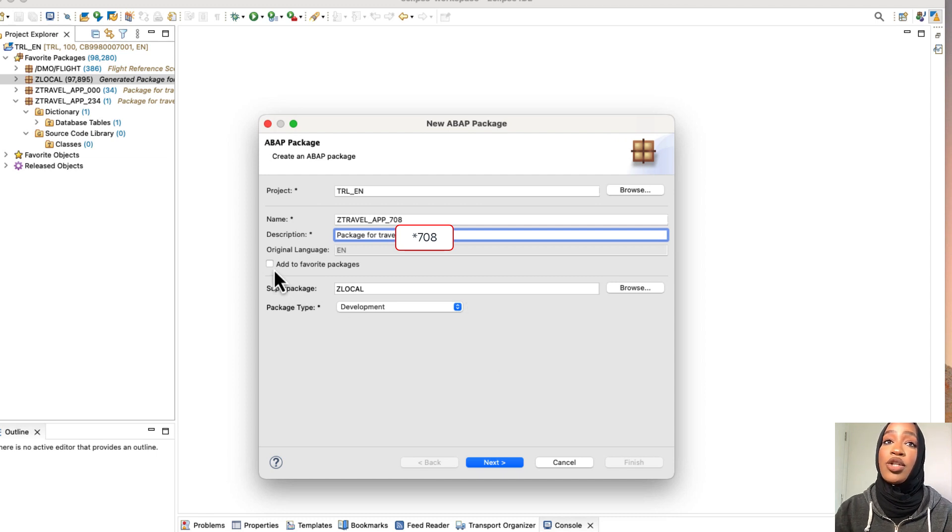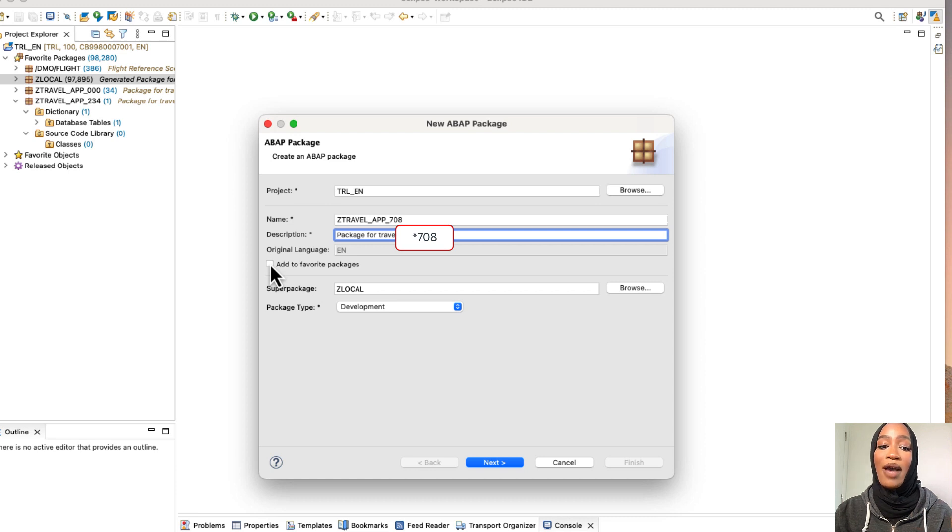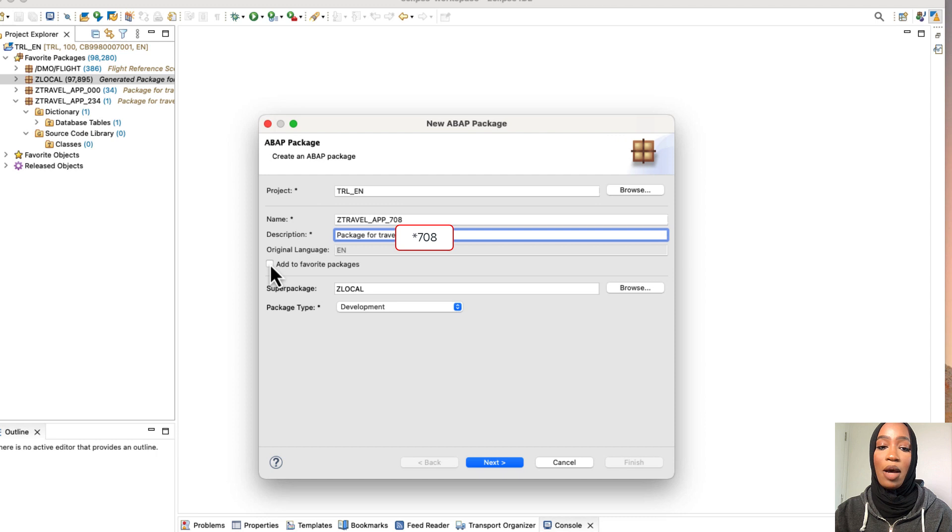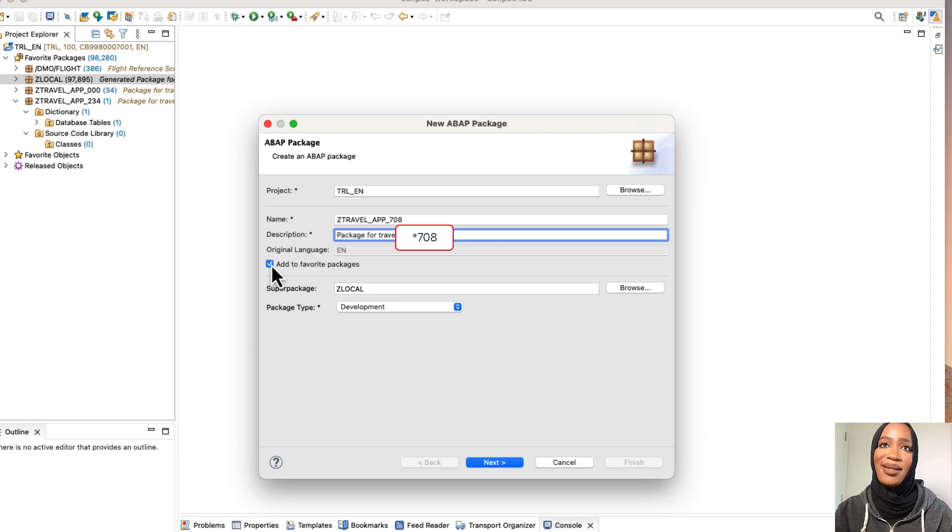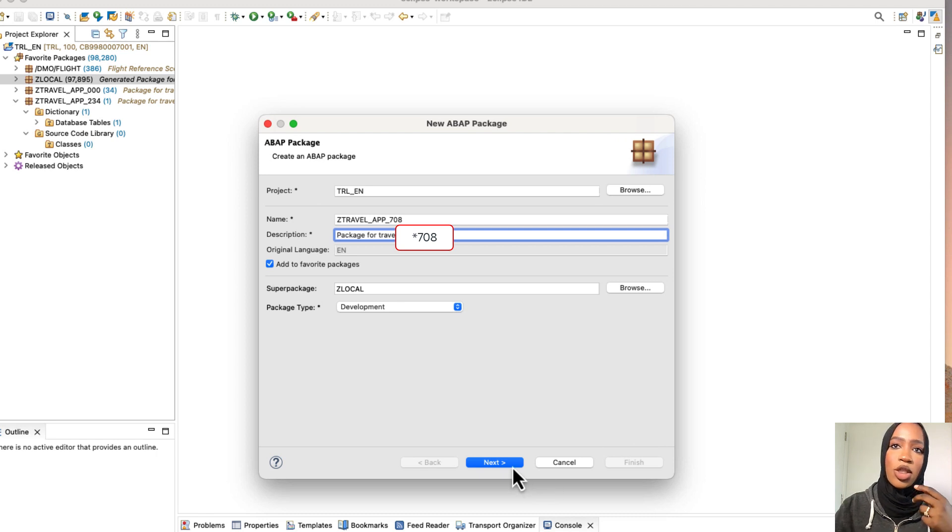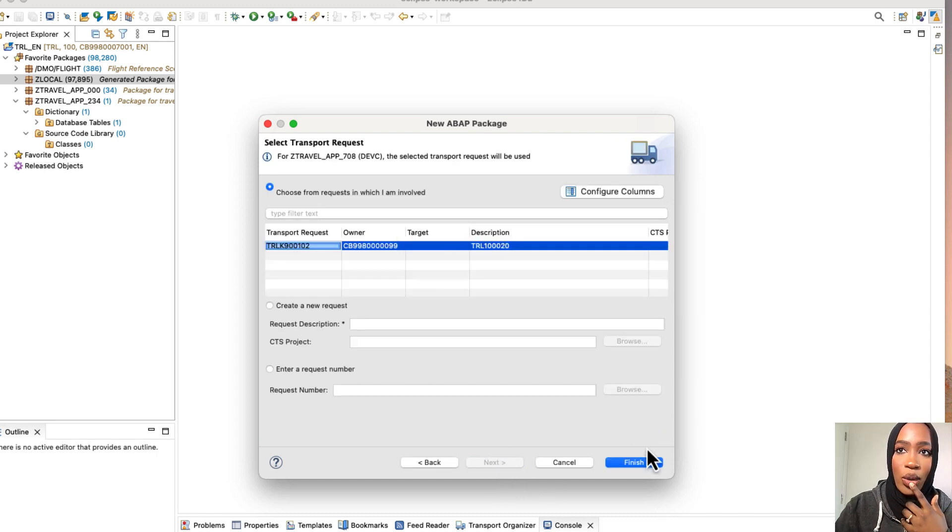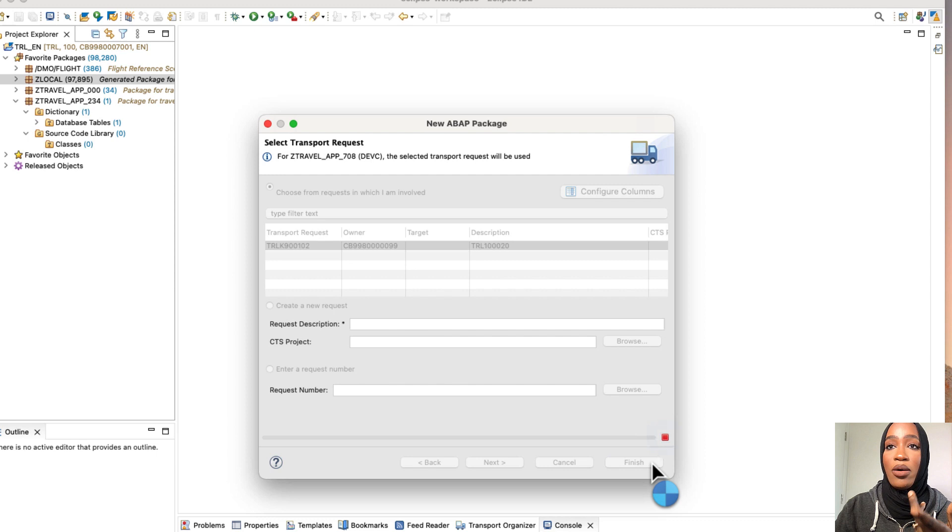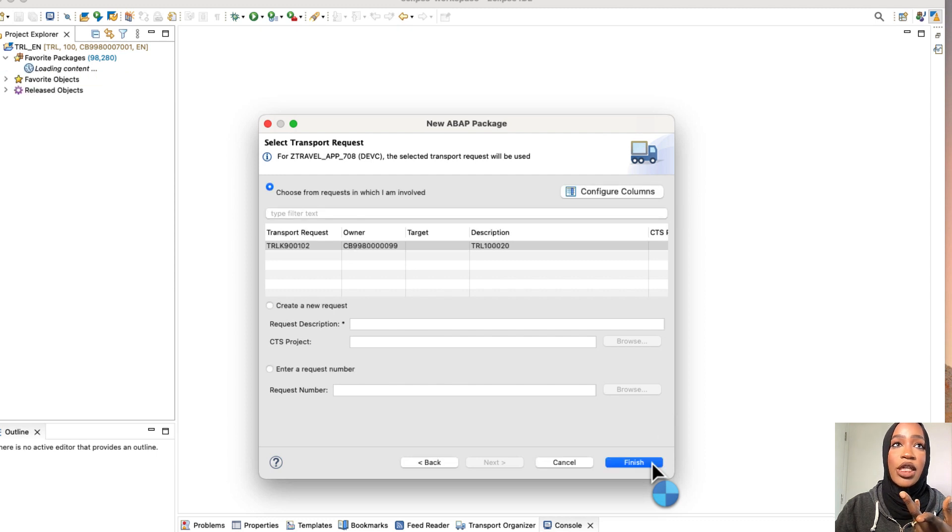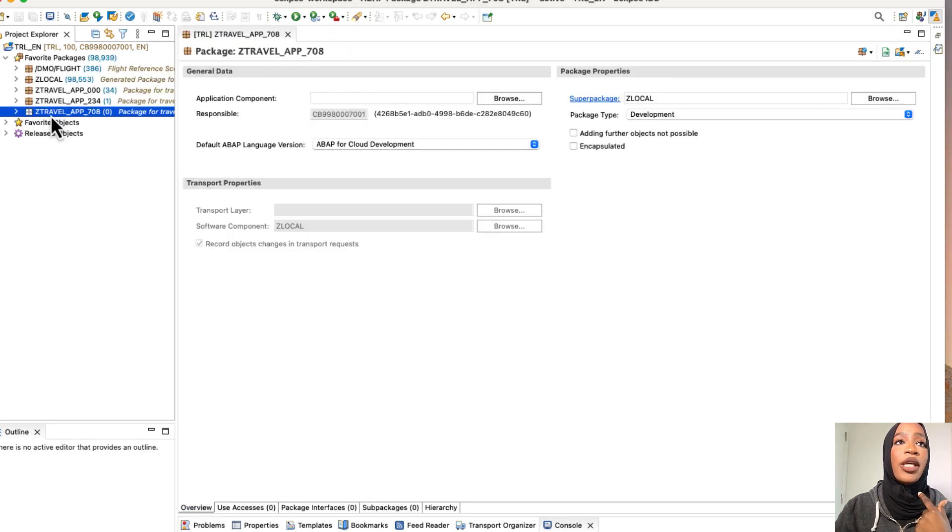And make sure that you add it to your favorites package. That way you can access it easily. You don't want to go looking for it in the Z Local cloud projects where you might run into risk of accidentally choosing someone else's package. So let's just go to next now. And then we're going to assign a transport request and then click finish. And now our package is going to be in our favorites. So there you see our package right here.